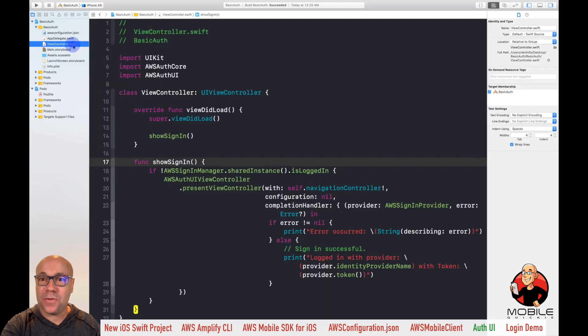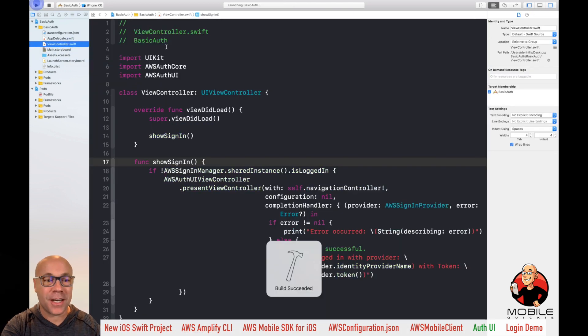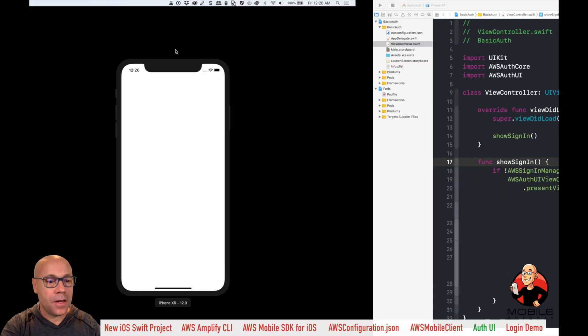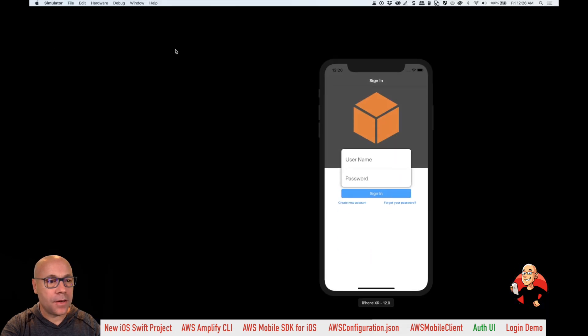So let's build it and run it. And we should be able to see that beautiful interface, allowing our users to sign up and sign in. We'll run it through here. And in a second, it should be running. And now let's go ahead and demo it.